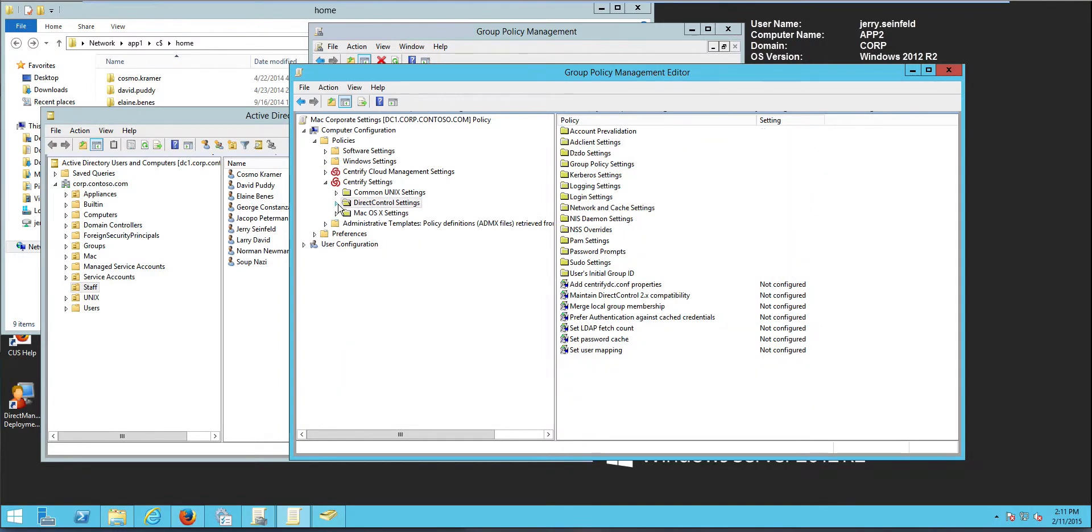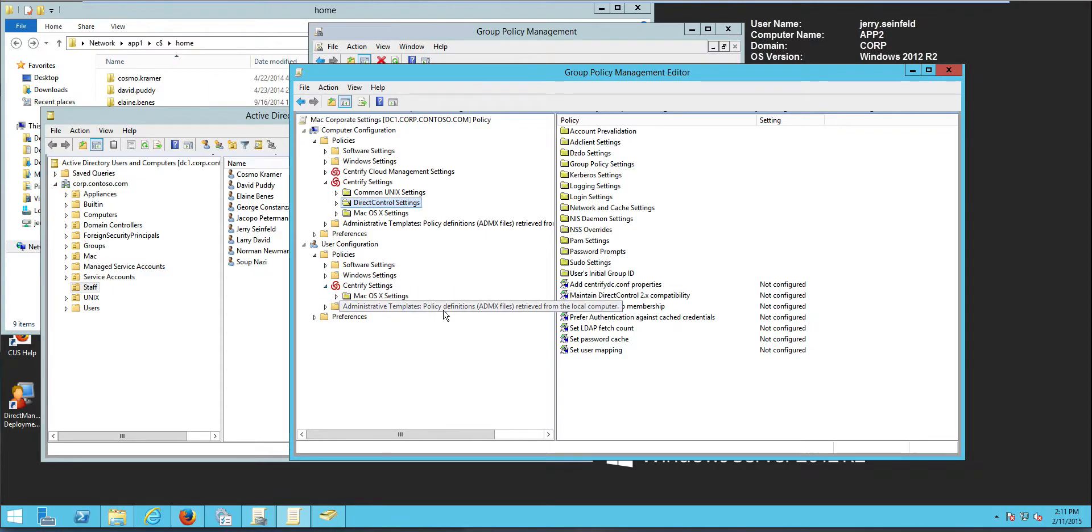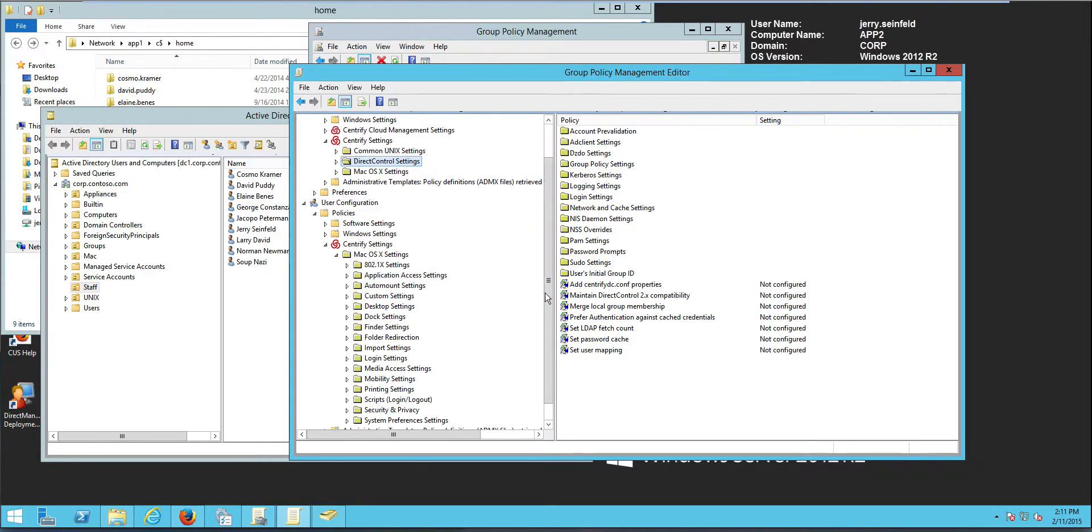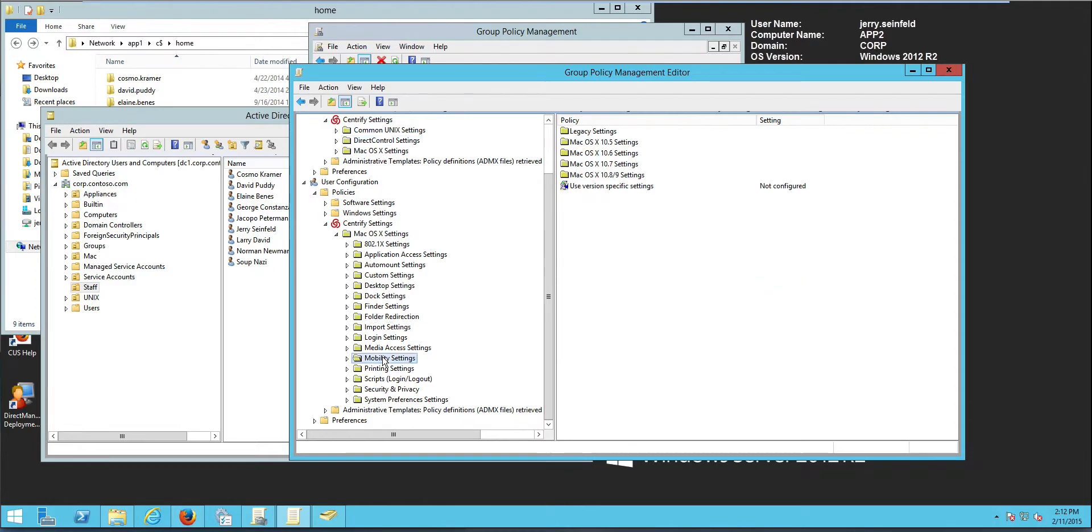Next, I am actually already using loopback processing. So in a real world scenario, you may have different settings and the GPO needs to be scoped properly. But in this case, I'm using the same GPO here and I go to the macOS settings on the Centrify settings. There's a mobility settings tab. And in here, this is another planning mechanism here that you need to keep in mind.